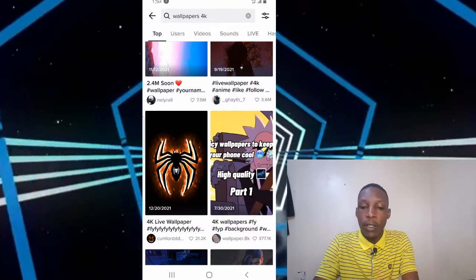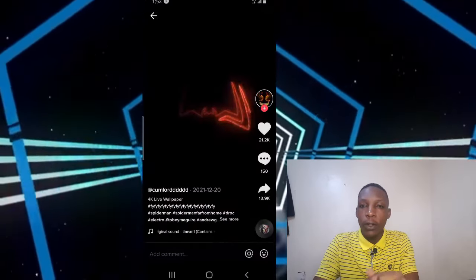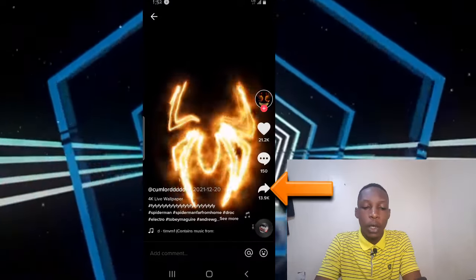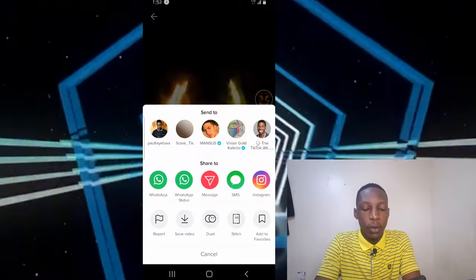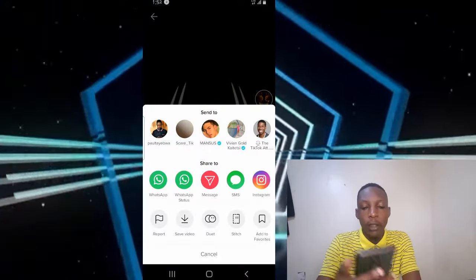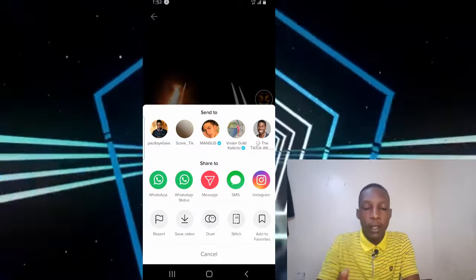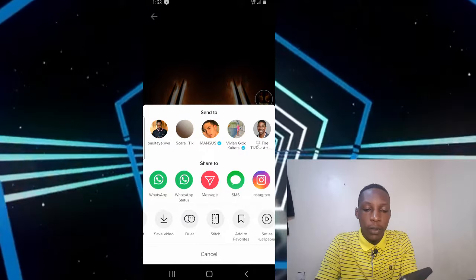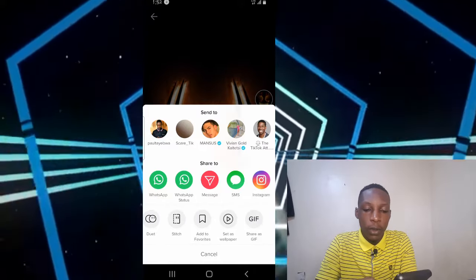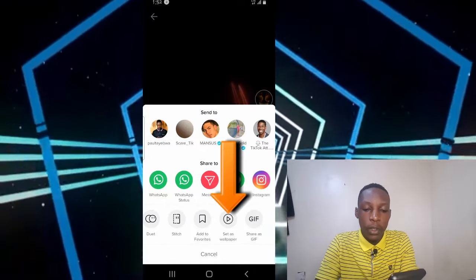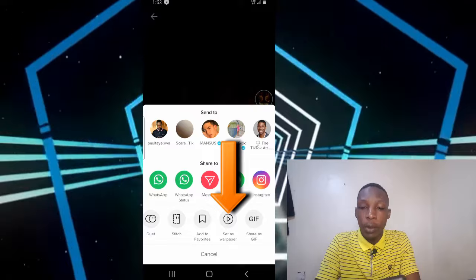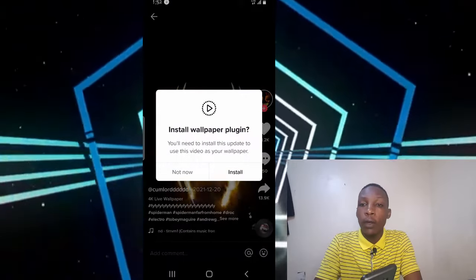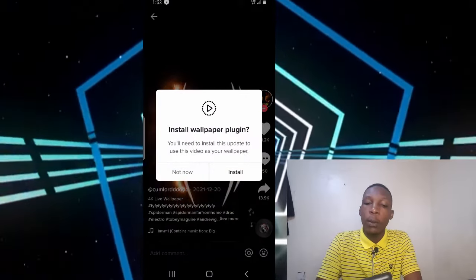For instance, I'm going to be using this video right here. The next step is going to the share option, so tap on the share option. Then there's a menu down here — scroll through this menu until you see the option that says 'set as wallpaper'.